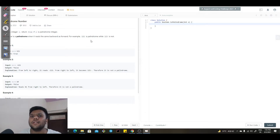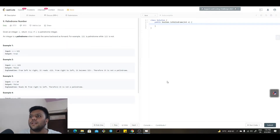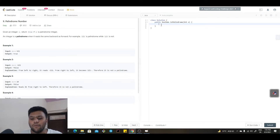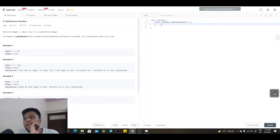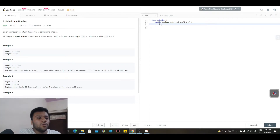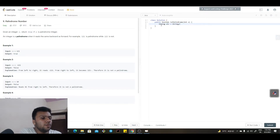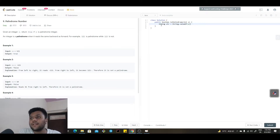If you carefully look at the problem, they just mention that we have to print true or false if it's a palindrome or not. It's quite simple, not too hard. First of all, I will convert the integer into a string: str equals to String.valueOf(x).